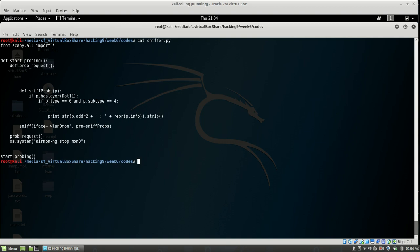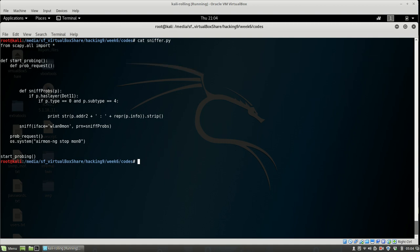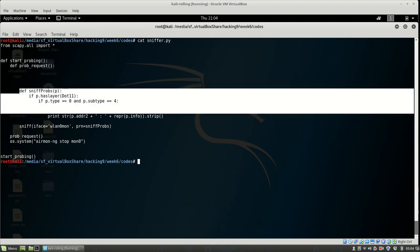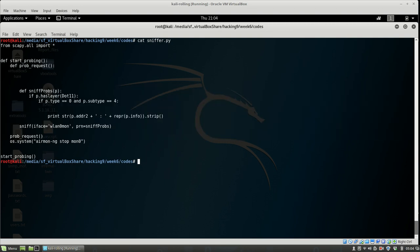We're importing Scapy with the definition 'from scapy.all import *'. We're creating a function called start_probing, and inside it we have another function which creates the execution of the sniff.